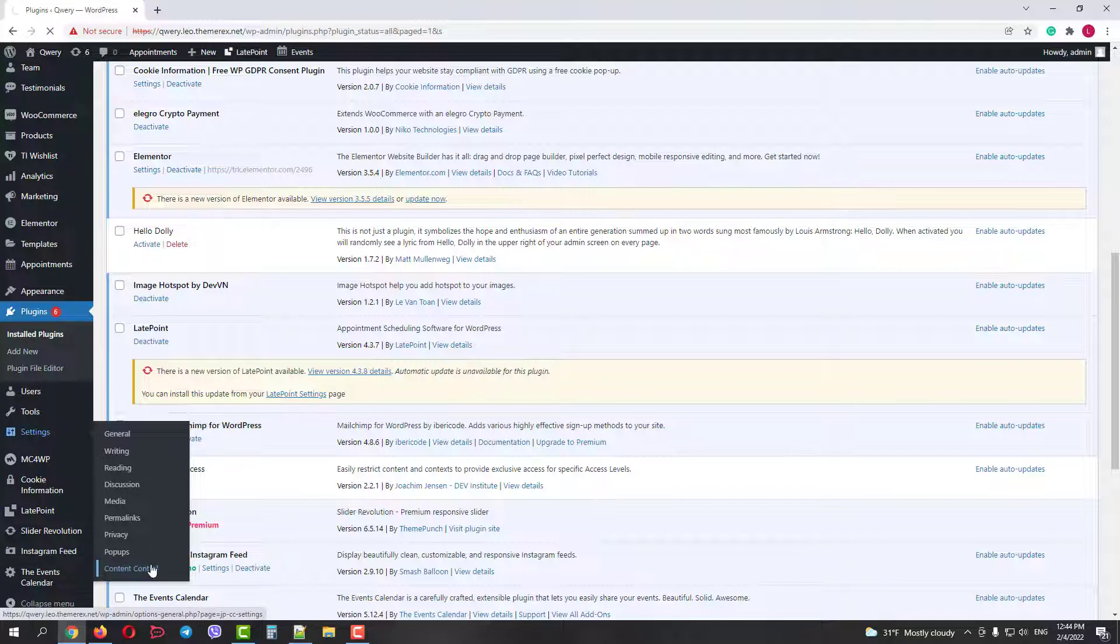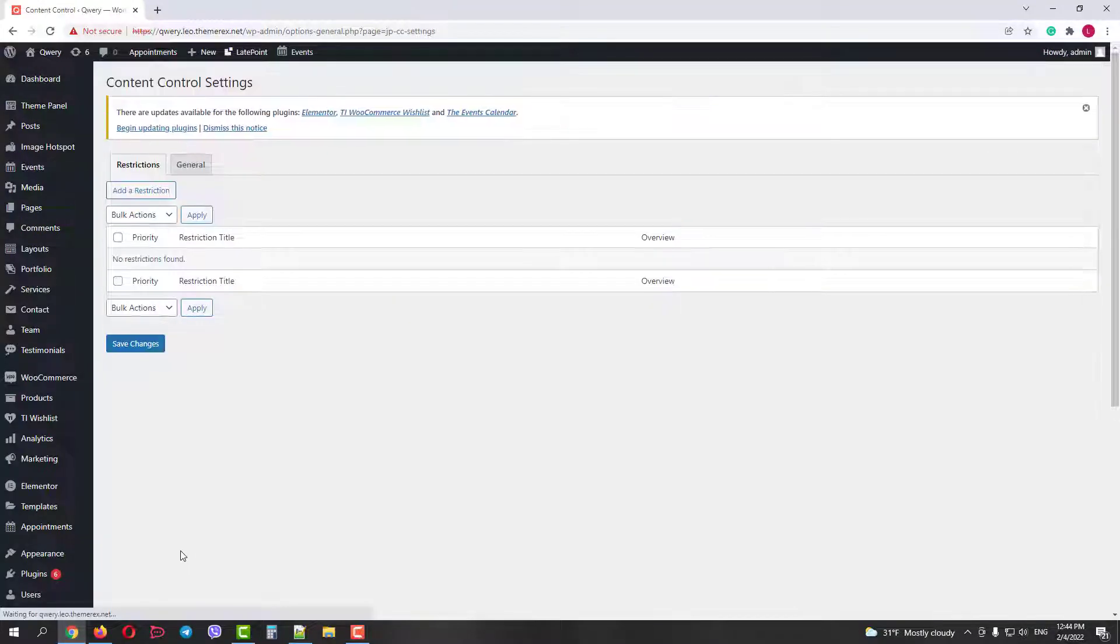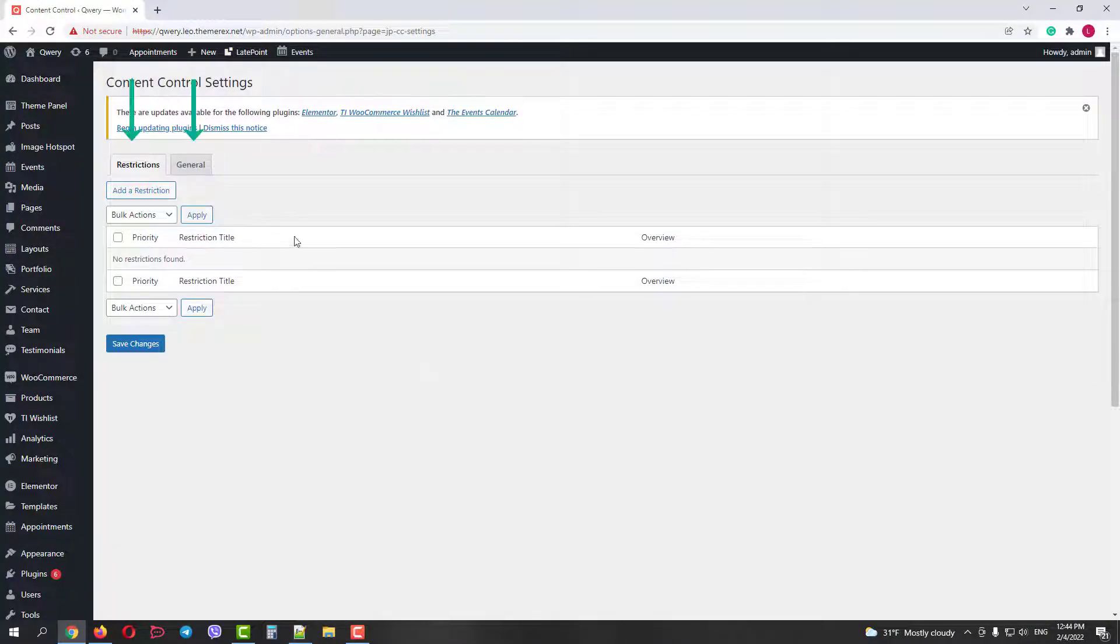This plugin has a super simple user interface. It consists of two parts, Restriction Rules and General tab.